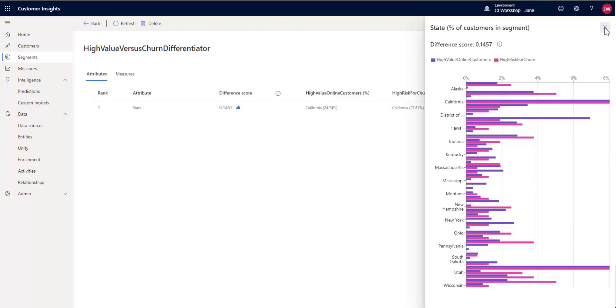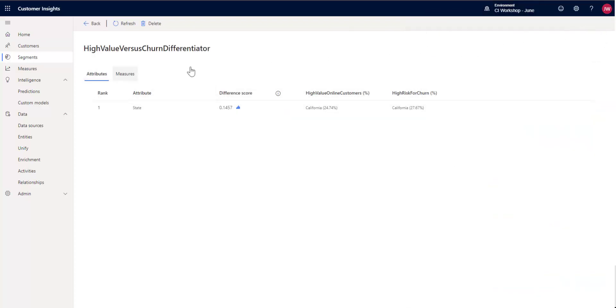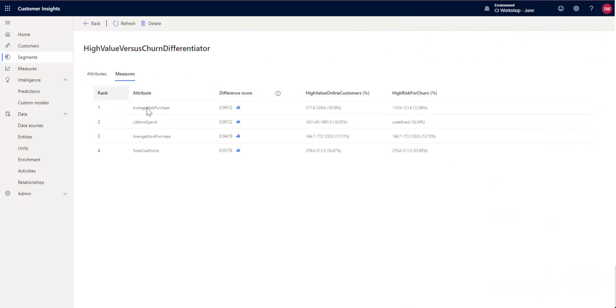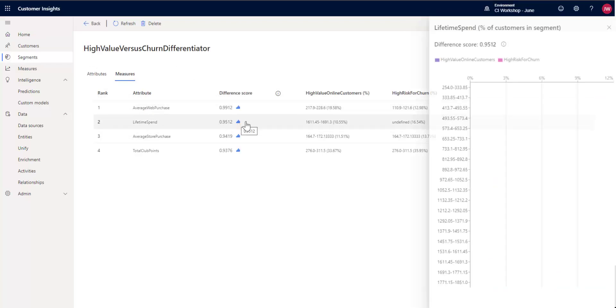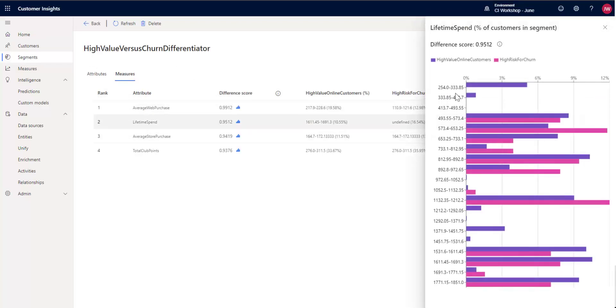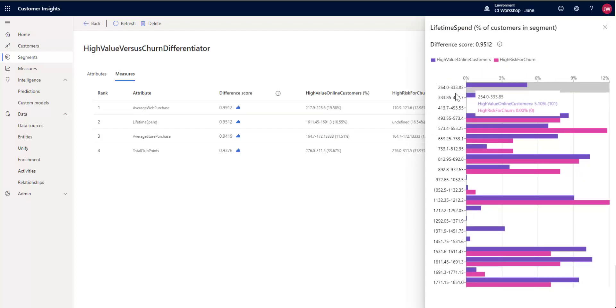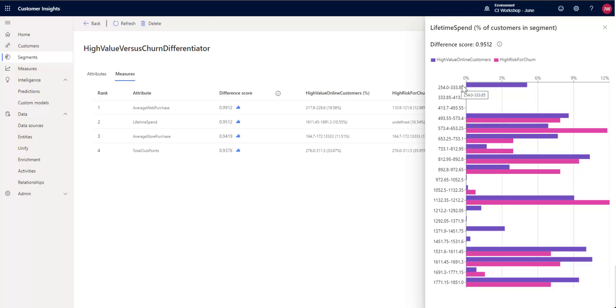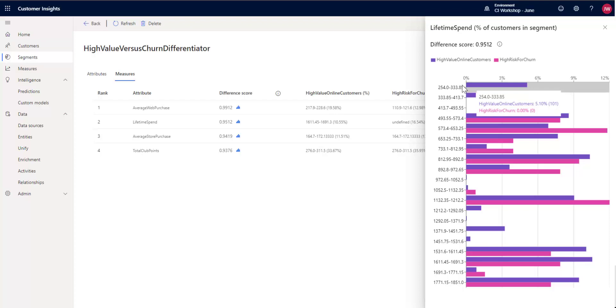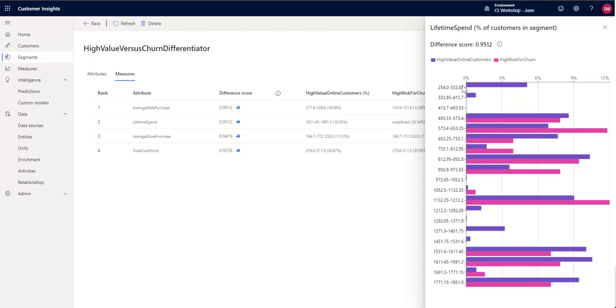We can do the same thing for the measures. So let's say we wanted to see lifetime spend. So we can see the lifetime spend here between them. And this gives us the values on the left. So between $254 and $333.85 for lifetime spend, we can see that we have 101 people in that category in our high value online customers, but none of them in our risk for churn. So we might be able to combine this and try and figure out some of our really large.